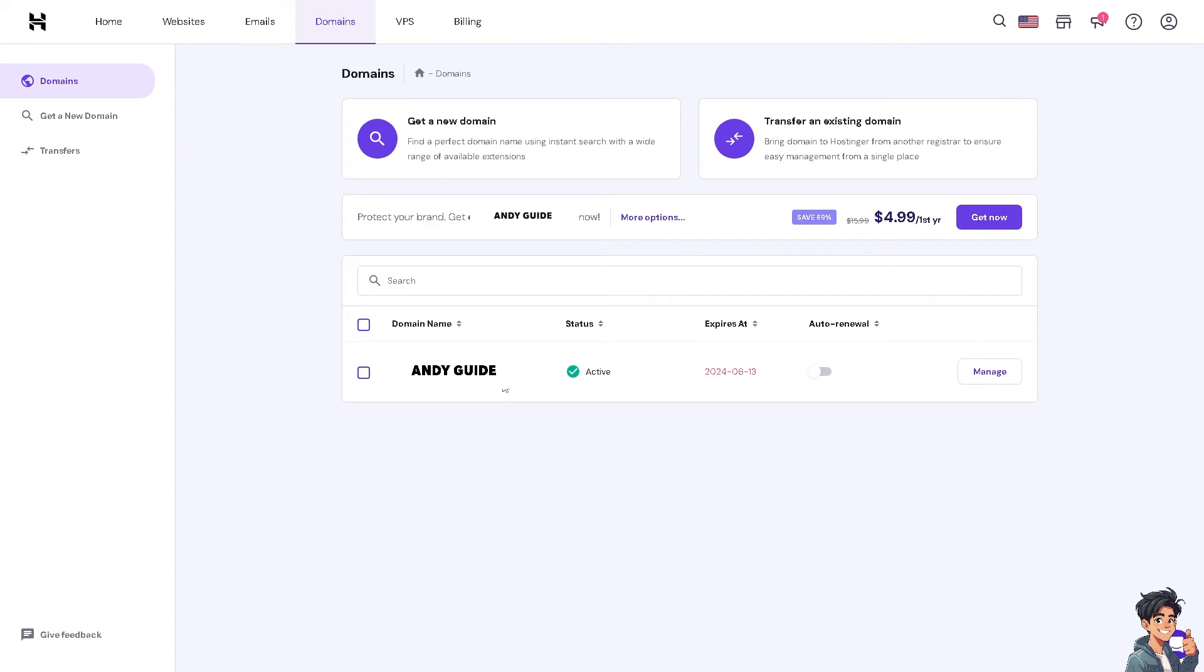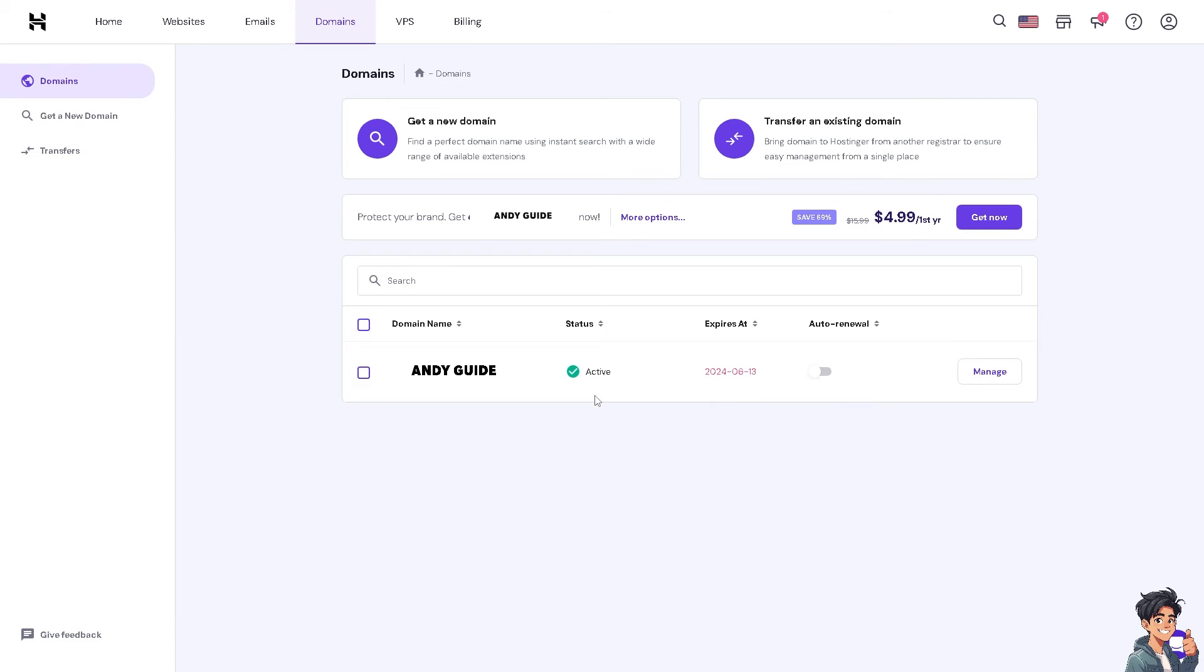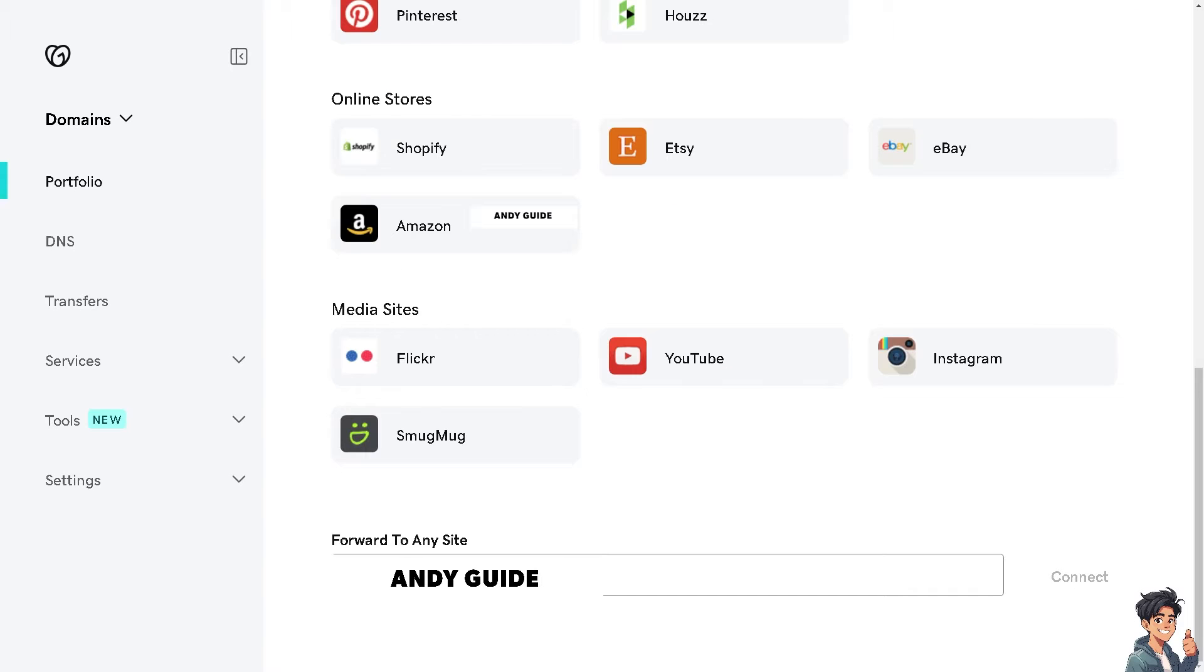I can also click on manage, but it's going to be a little bit tedious and we're going to do that in a separate video. I'm just going to copy this and switch over to my GoDaddy account. From here, paste the copied domain name from my Hostinger and click on connect.